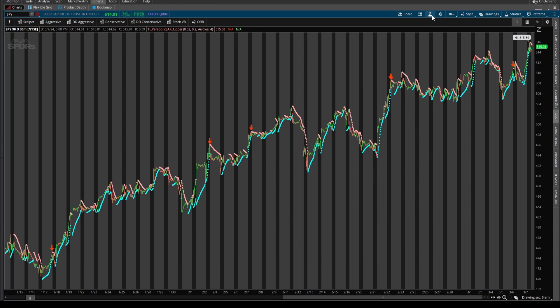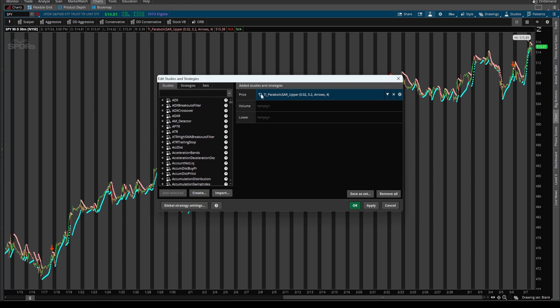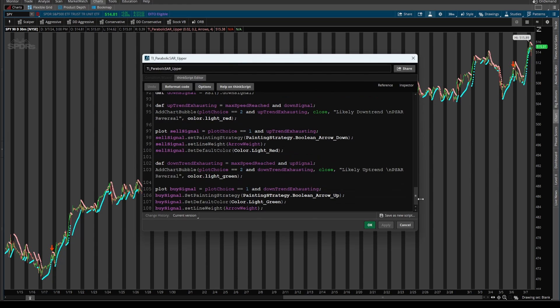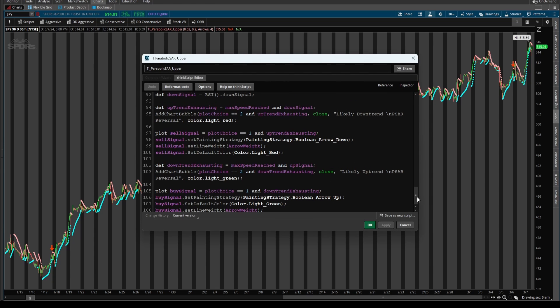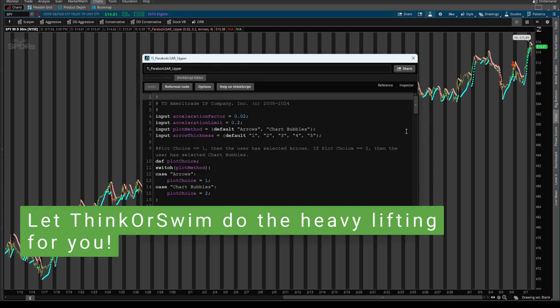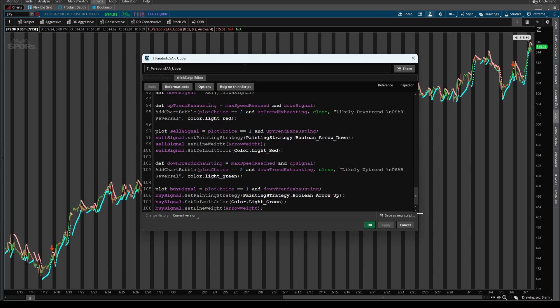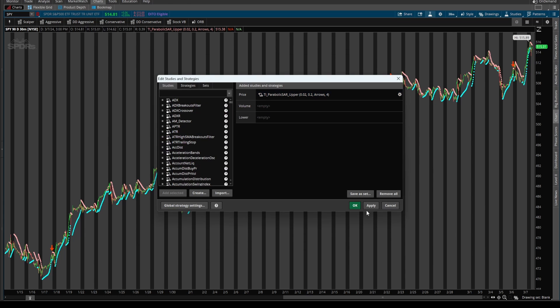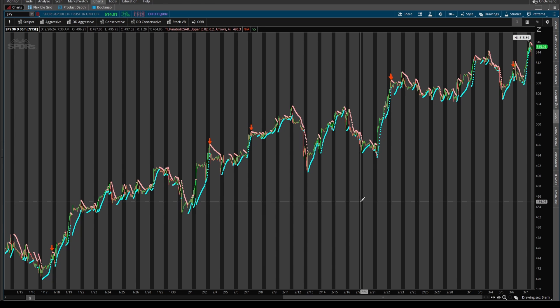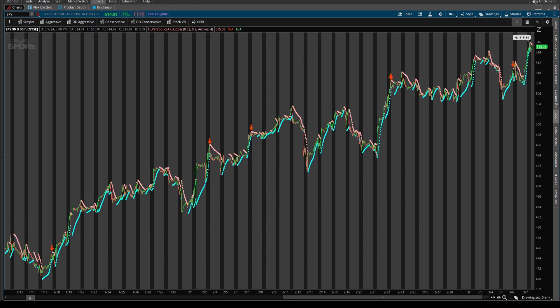You'll see how we can leverage the code that we wrote in today's video and very easily turn this into a scan, which allows us to not go digging for setups, but rather let thinkorswim do the heavy lifting and give us a nice clean list that we can evaluate further. I'll see you in part three of this video series in which we'll build the bullish and bearish scans. Take care, everyone.